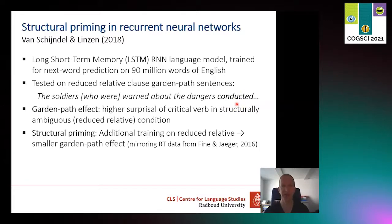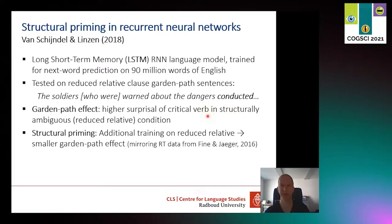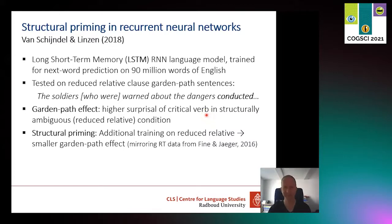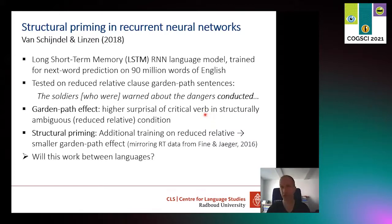More importantly, they showed that the model displays structural priming. If this trained model was trained a bit more on some extra reduced relative sentences, then the garden path effect decreased, mirroring human reading time data. Now, will this also work between languages? For this we need a garden path structure that is the same in two different languages.